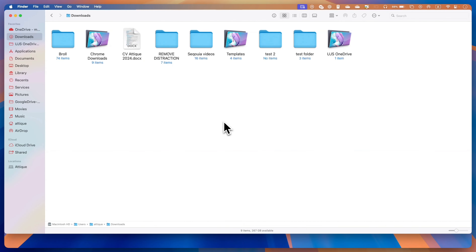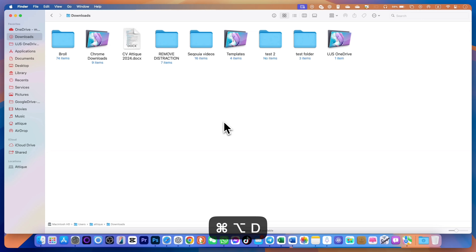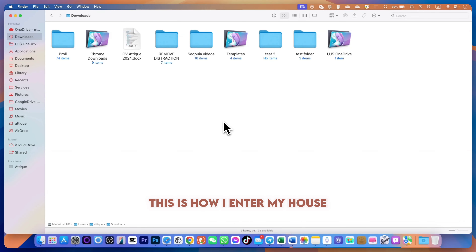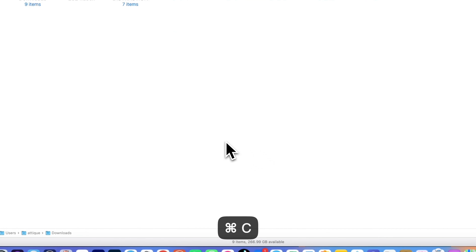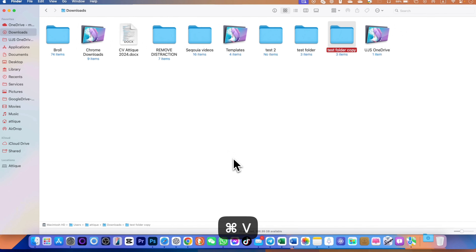If you want to hide and unhide the Dock, the command is Option+Command+D — it will hide the Dock, and pressing it again will unhide the Dock. On my keyboard there are no F14 and F15 buttons, but you can press them to increase and decrease the brightness since I'm using a Mac M2 with a touch screen.